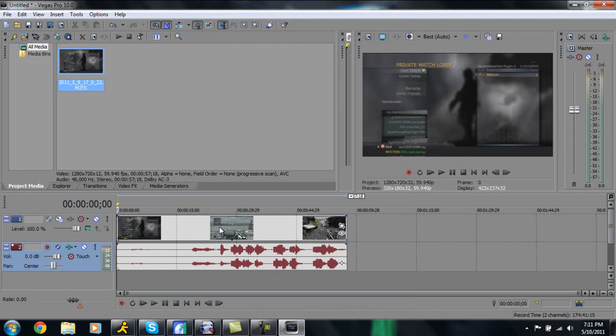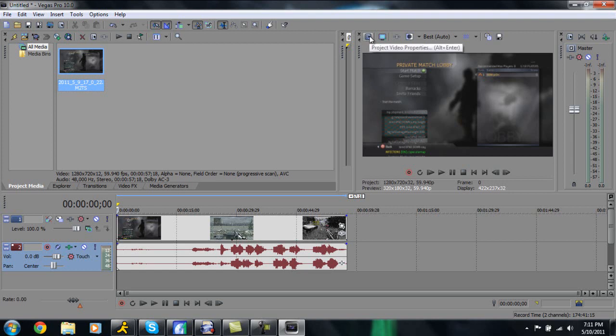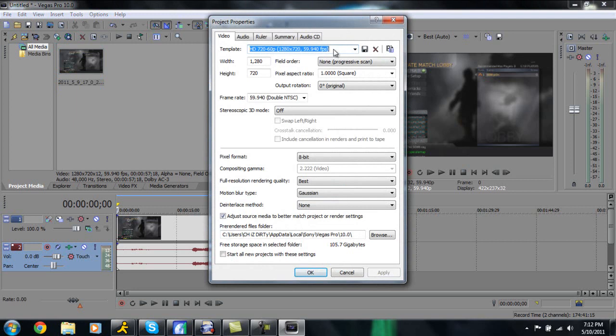Once this is in our timeline there's a lot of things we actually have to do before we get into the actual editing part. So up here above your preview you're going to have this little pointer, so you can click that and you're going to bring up your project property menu. So for this you're going to want to create your own custom template which I've done here. Make sure your width is 1280, height 720.